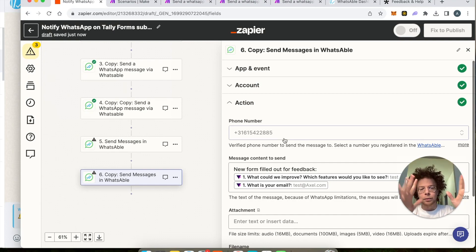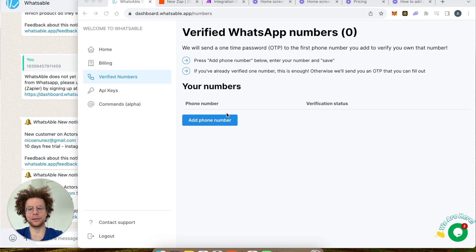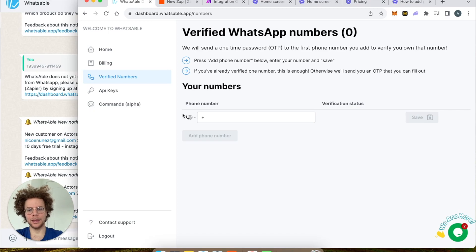I'll show you in the second part of this video how you can connect WhatsApp with Zapier and all those steps. It's time to add our phone number or phone numbers for people on our team and get connected to Zapier and Make. Press the button that says 'Add Phone Number'.